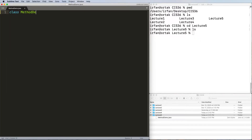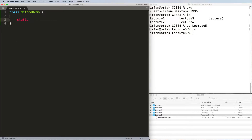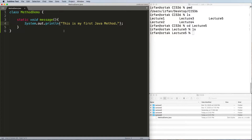Let's save our first file. I'll redirect to lecture five and call this MethodDemo.java. Inside we declare the class MethodDemo. As we saw in the previous example, it's good practice to define the method before the main method, since main is where we're going to use them. So let's create our first static method — we'll use static void and name this method message.